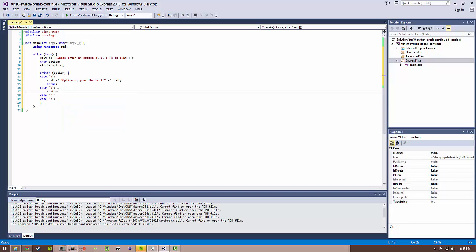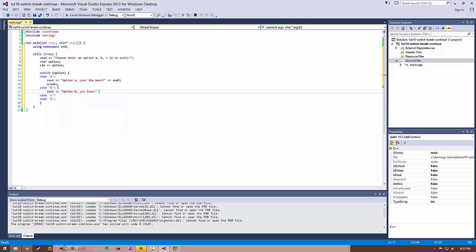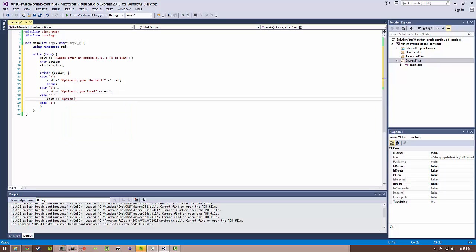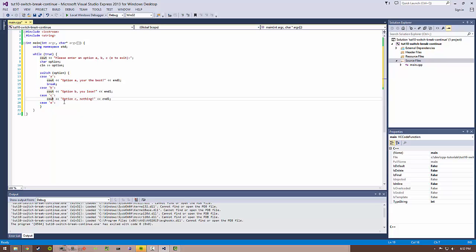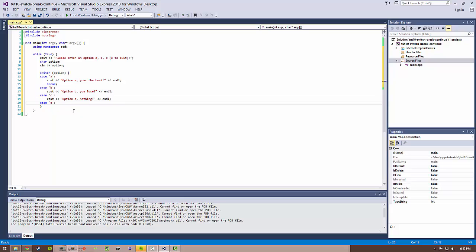Let's go ahead and give these things options. Option B should be "you lose"—of course have to have a losing option—and option C, which we'll say "option C, nothing." You notice I've left out this break statement here, and I basically want to show you what happens when you don't include a break statement.